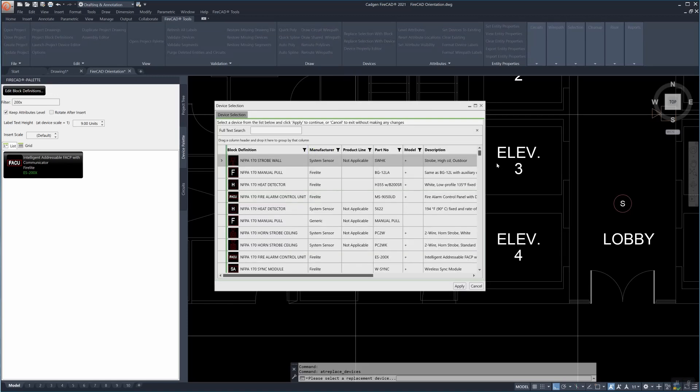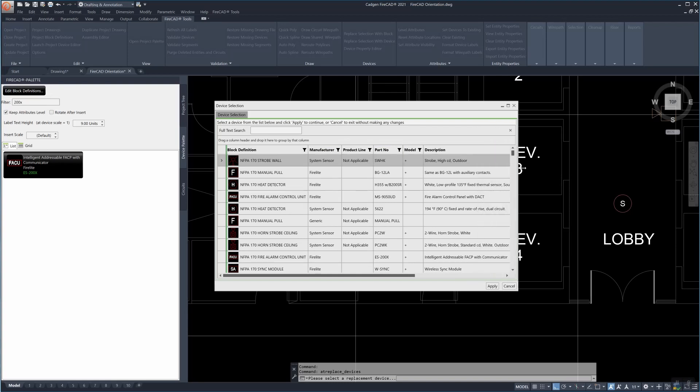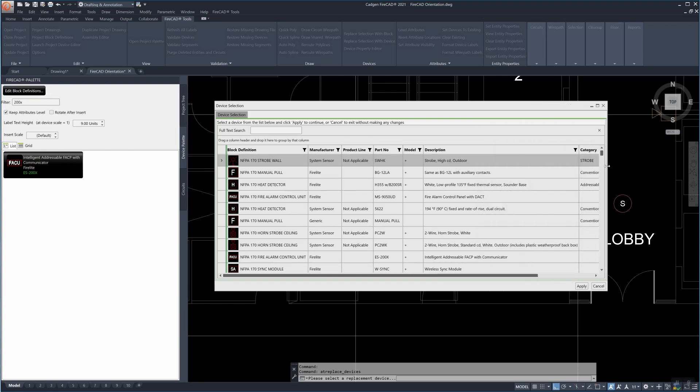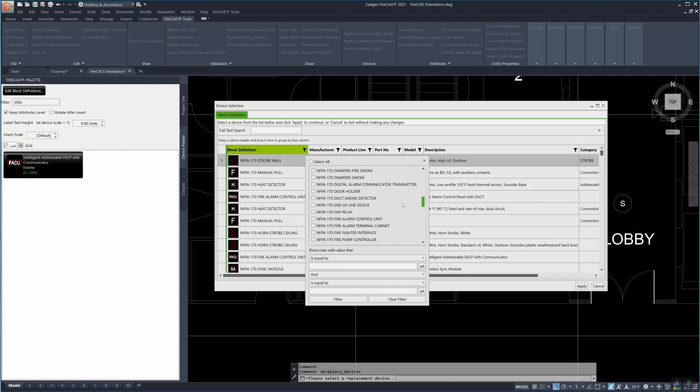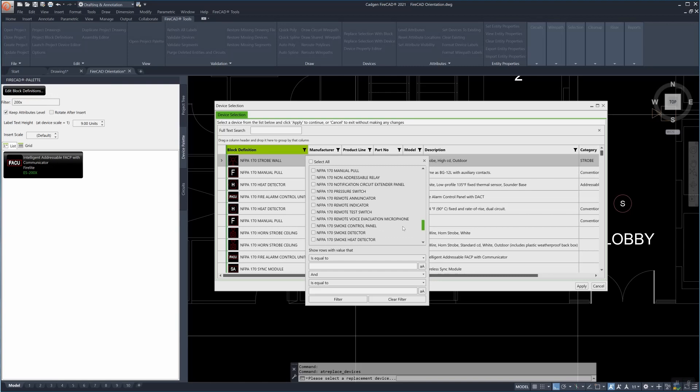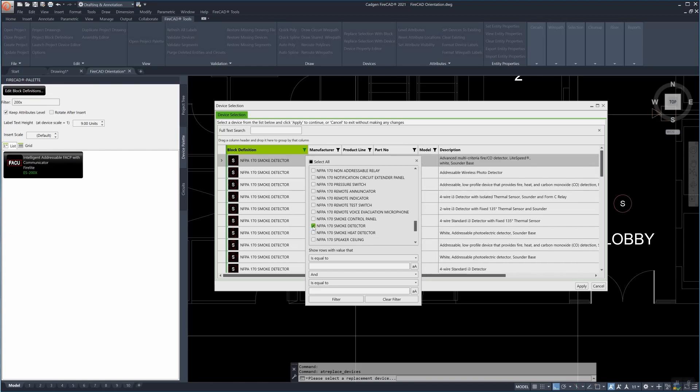In this case we're going to replace this circle and in order to make our job easier we're going to filter down the block that is going to represent that device to an NFPA 170 smoke detector.